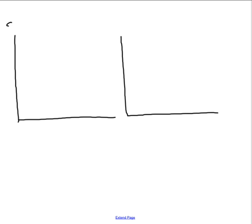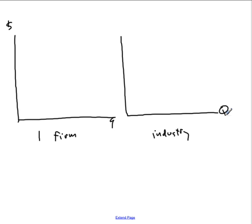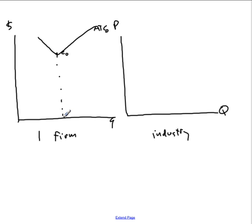Here we're going to see the notorious double shift of the supply curve in perfect competition in response to a change in variable cost. What is useful to do is to draw first one firm and the industry — big Q for output of the industry, little q for output of the firm — and start with where we're going to start and where we know we're going to end up. Let's call that the original average total cost and the original equilibrium point for the firm.